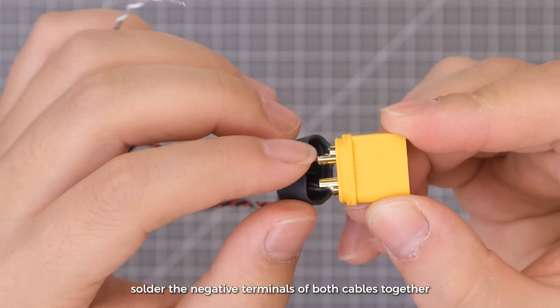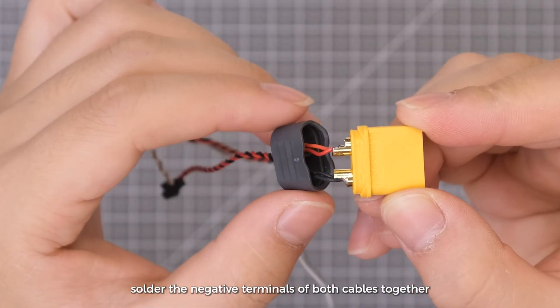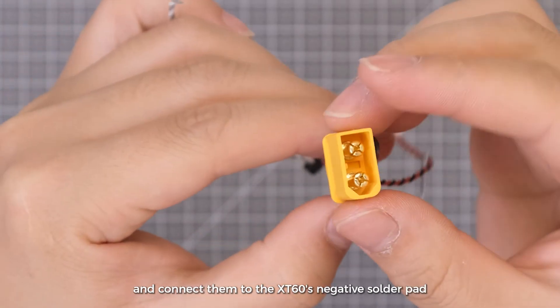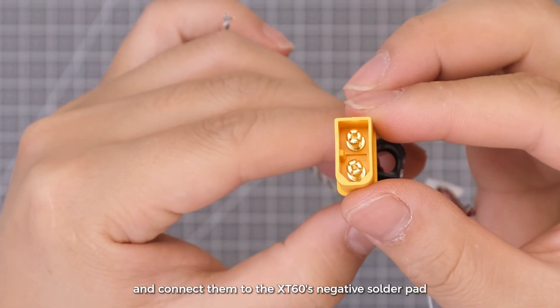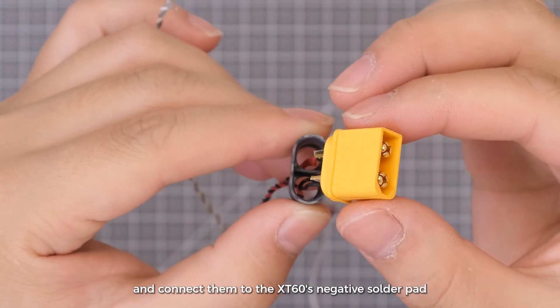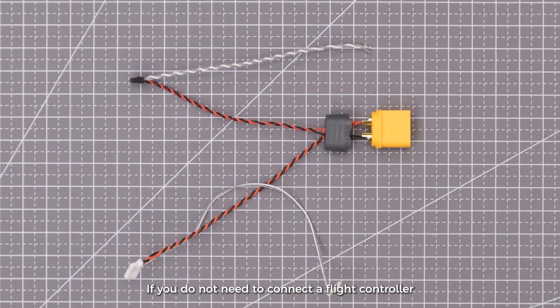Solder the negative terminals of both cables together and connect them to the XT60's negative solder pad.